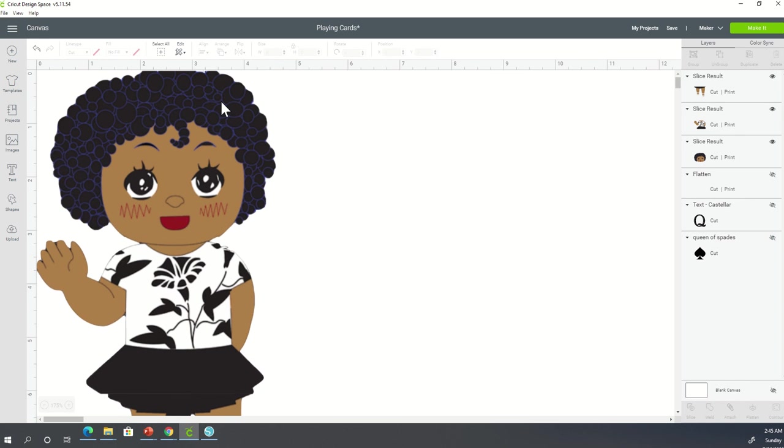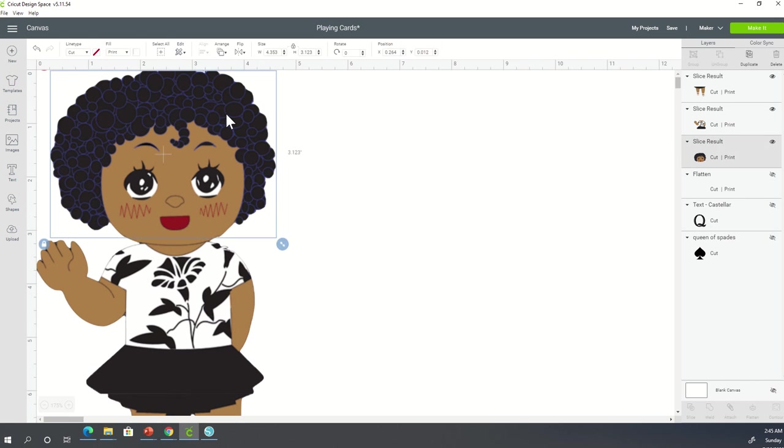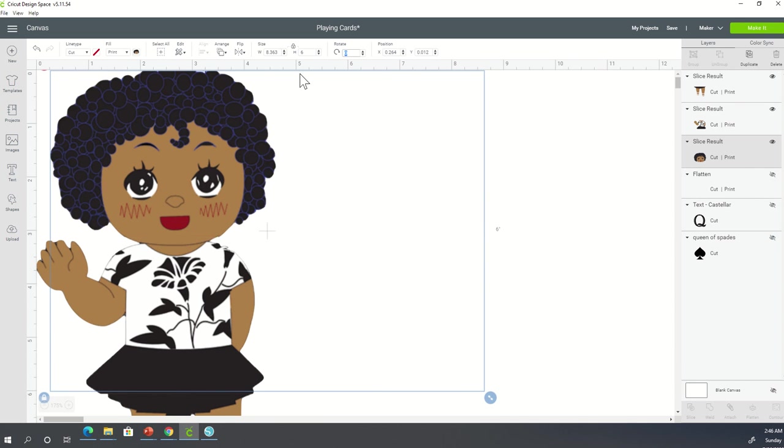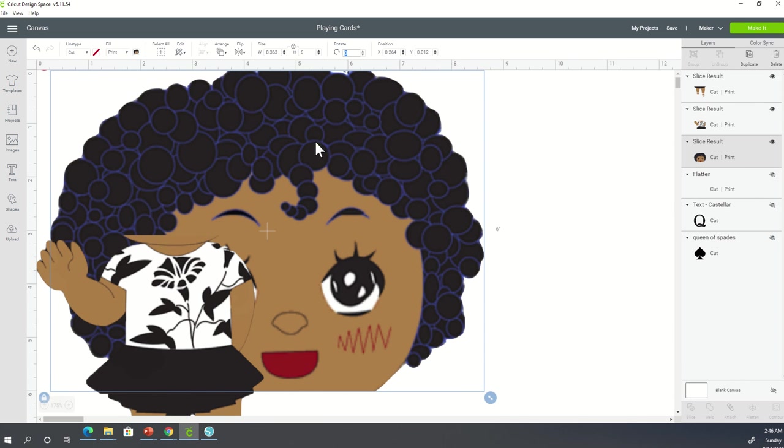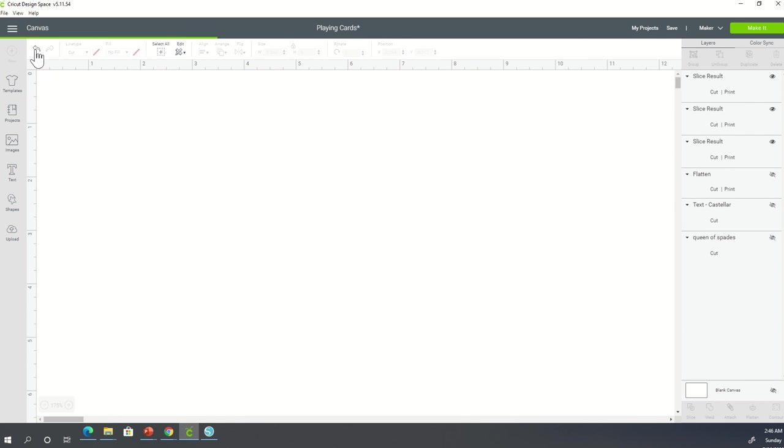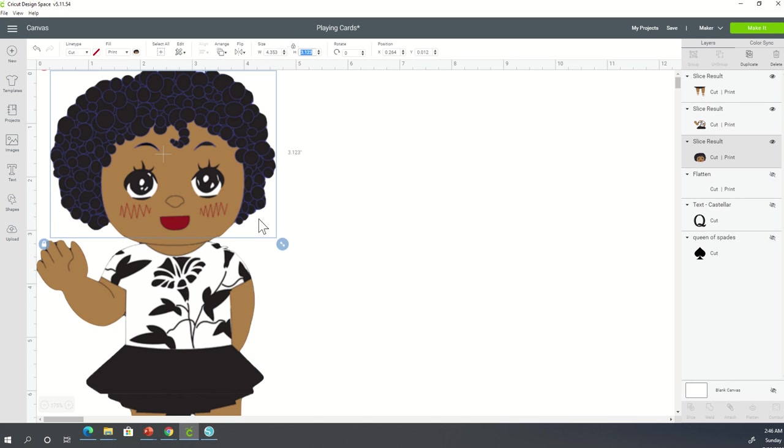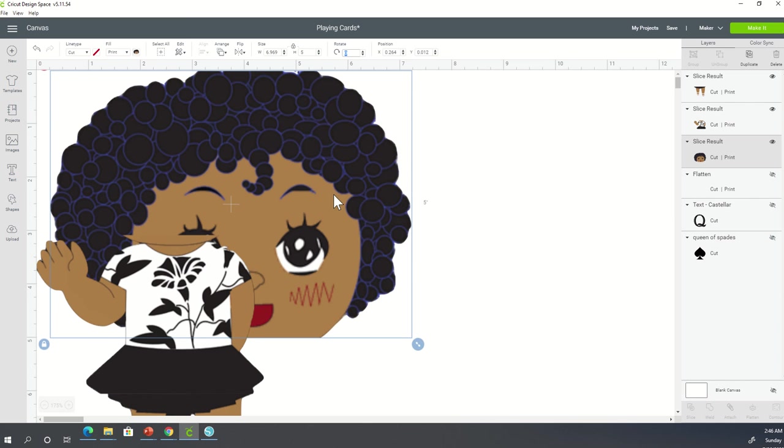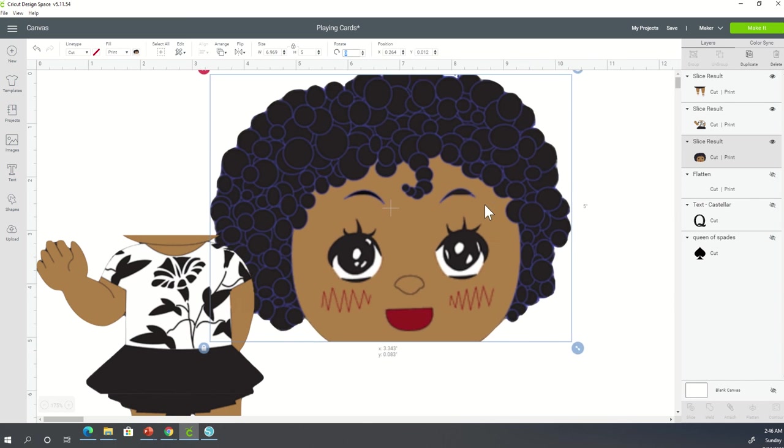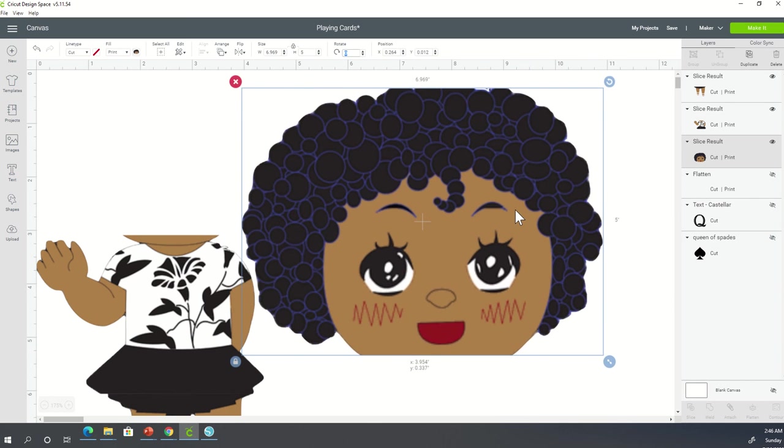This is where the tricky part comes in. This is where you're now going to make her larger. So I'm not going to increase the width. I want to increase the height. So I'm going to put the height at six inches. Oh, that wasn't what I wanted to do. I don't want her head that big. What I'm going to do is I'm going to put her height at about a good five. See what that looks like. So we have her width at 6.969 and her height at five.